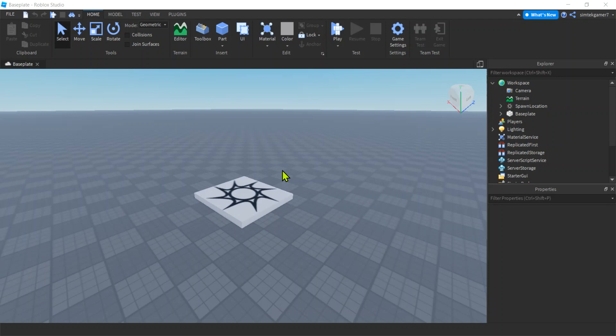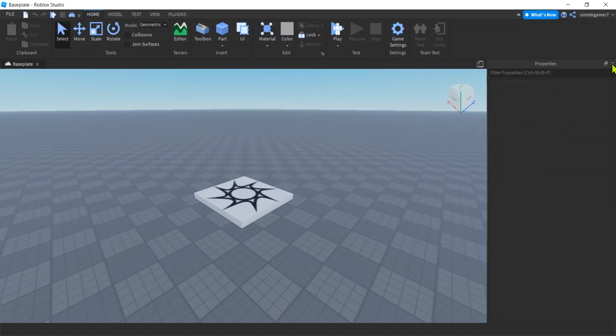This is a real simple video on how to open windows that you may have accidentally closed or you might not have available to you. So let's say you're working away and your Explorer window is right here — it's all the stuff in your game. You accidentally hit the X button and it's gone.